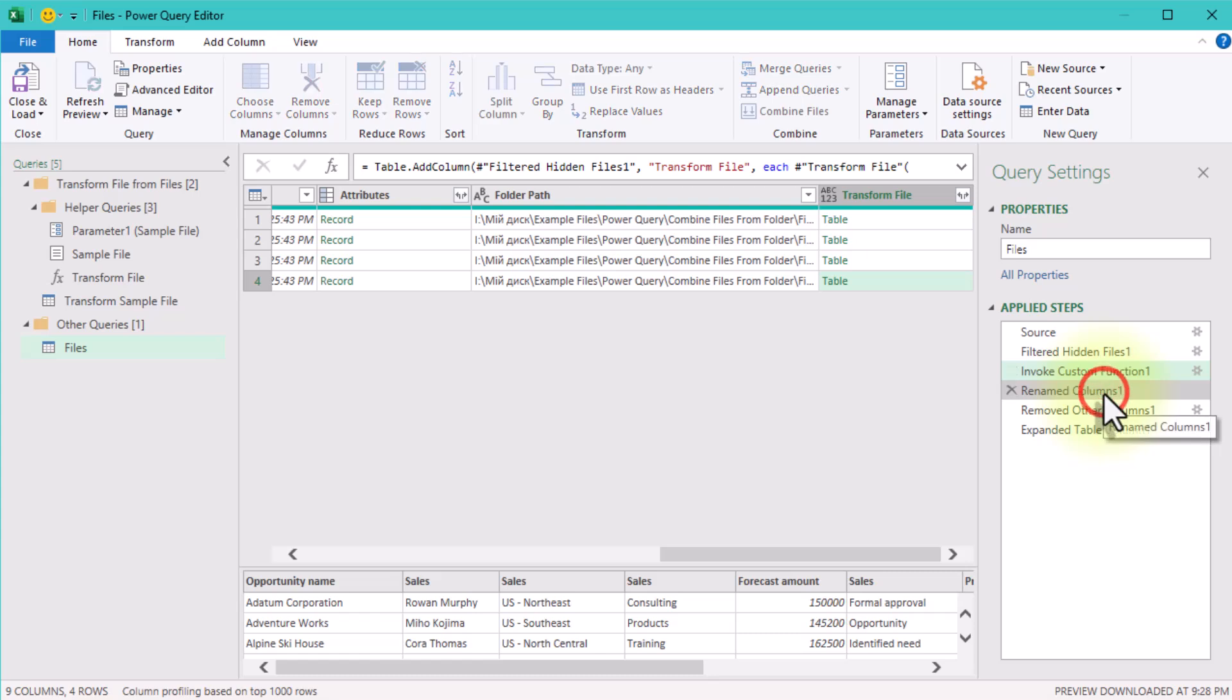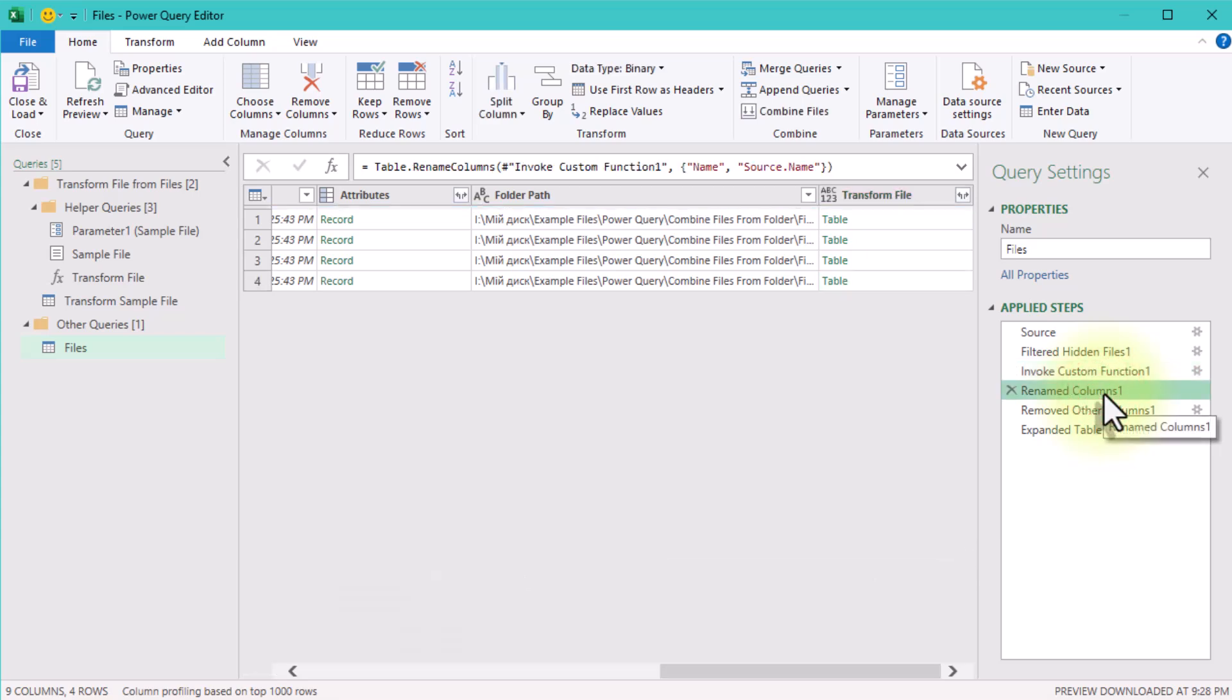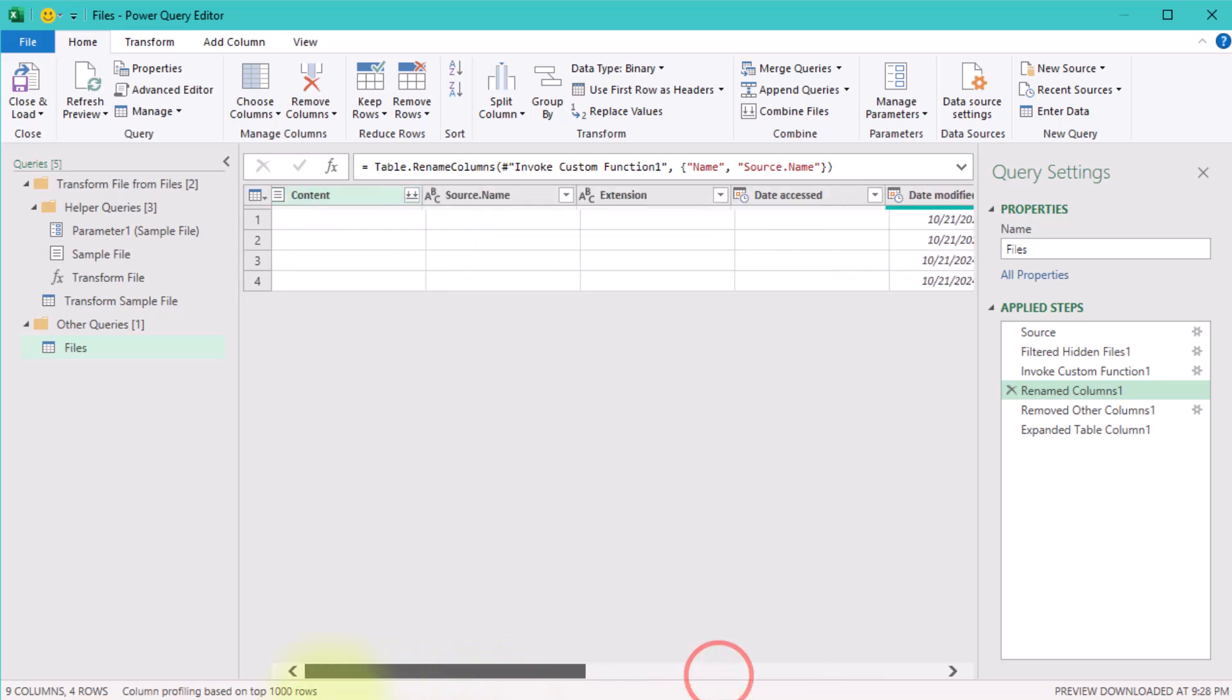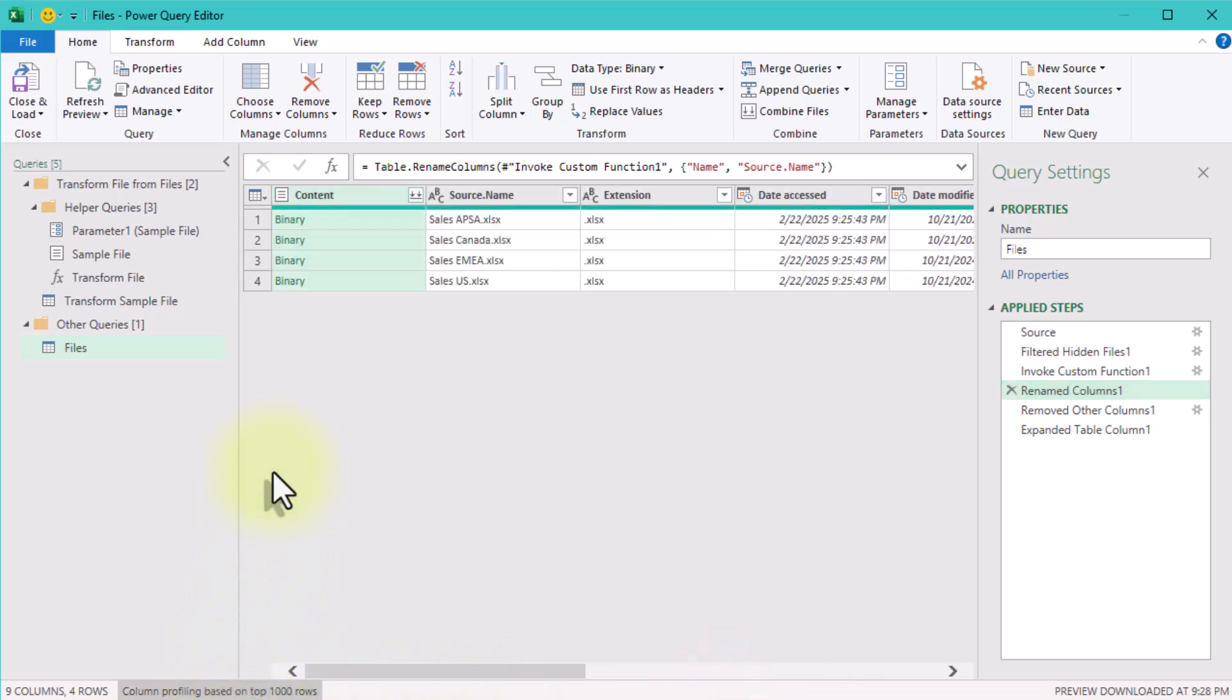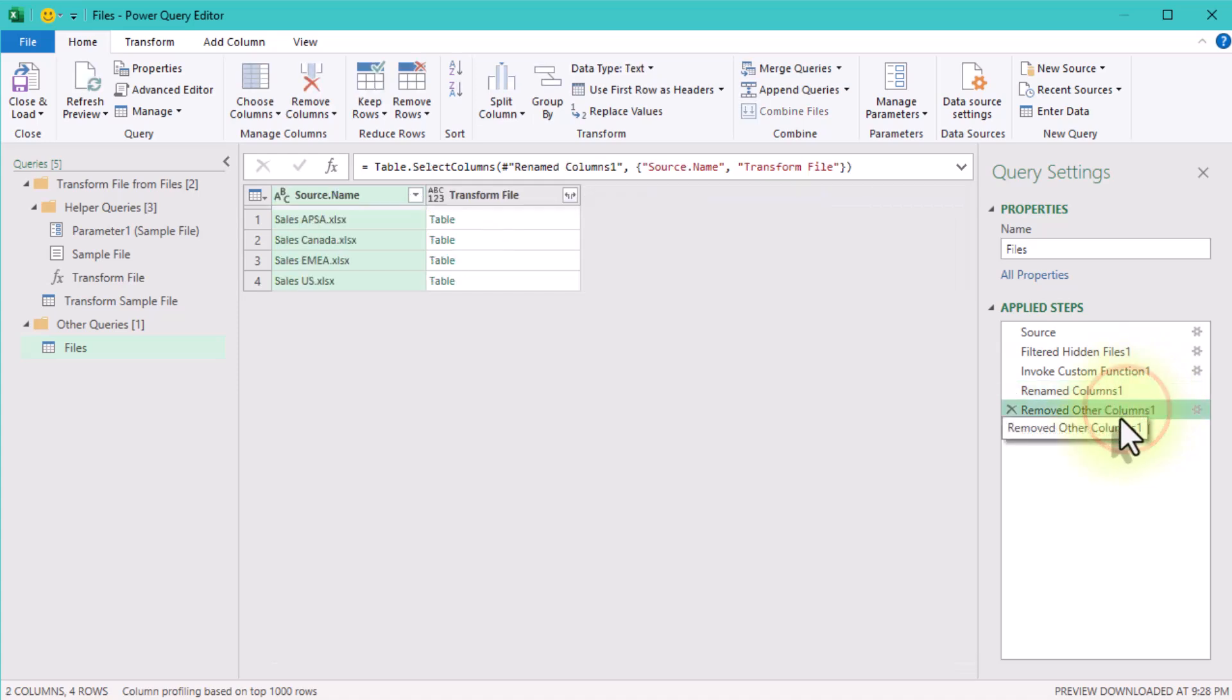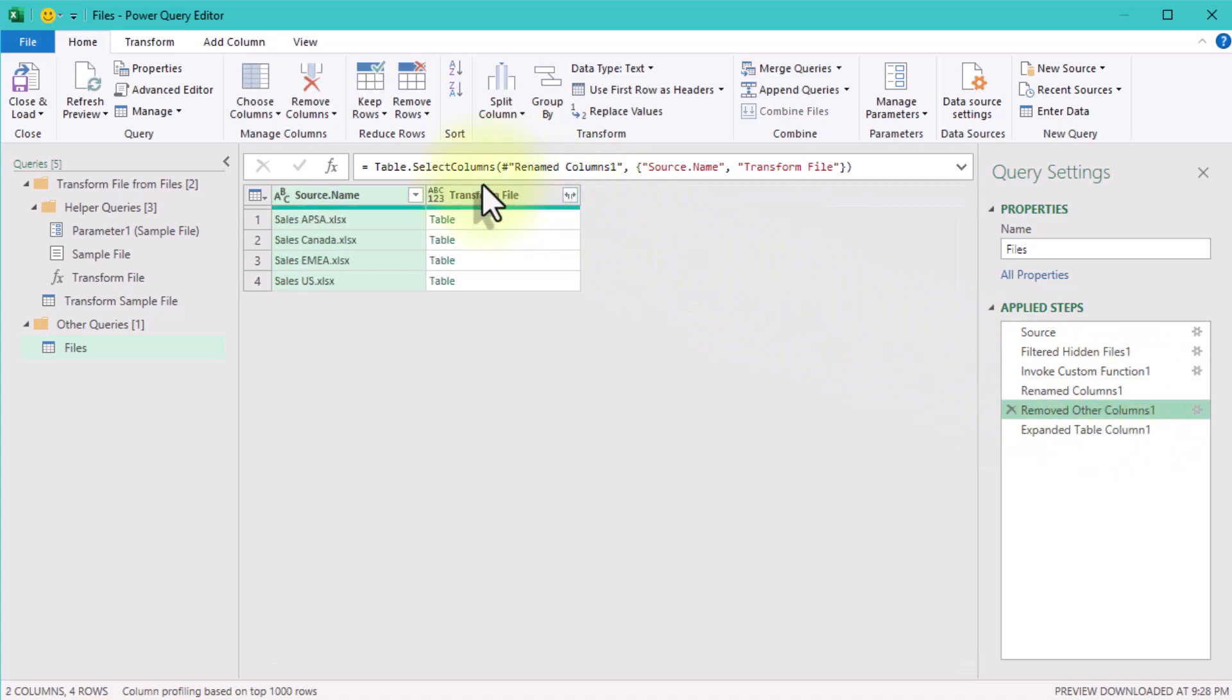The next step just renames the Name column to Source Name. This helps distinguish the file name from other columns in the final output. Remove Other Columns step keeps only two columns: Source Name—the name of each Excel file—and Transform File, the extracted data from each file.